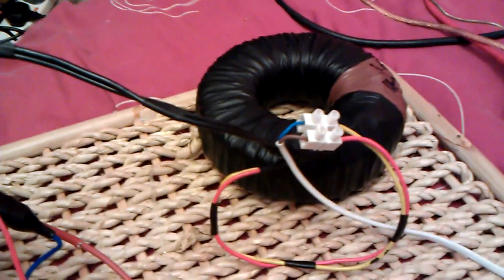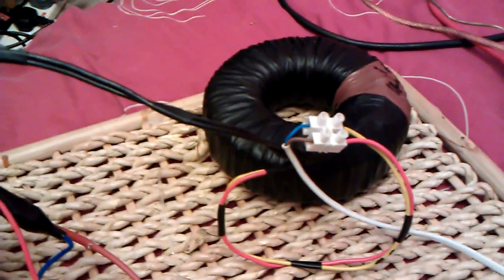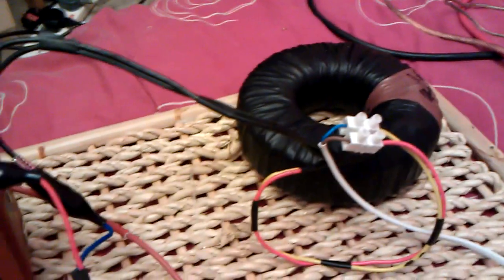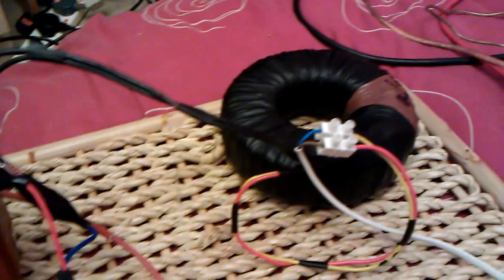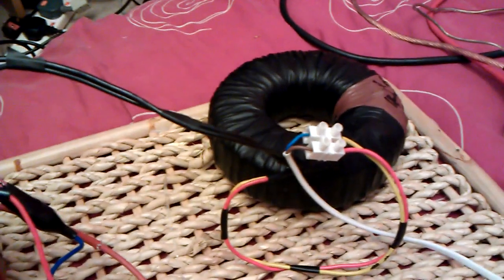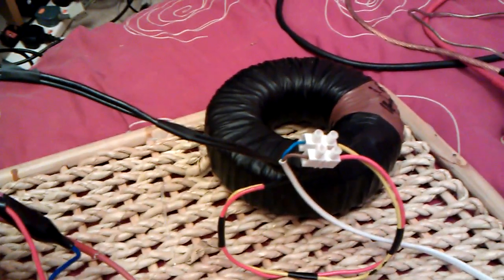This is a toroid transformer which is running the X-ray transform, which has got two 40 volts in and 40 volts out.